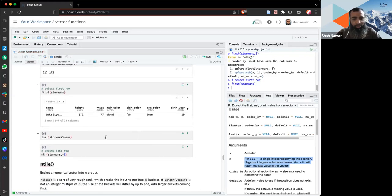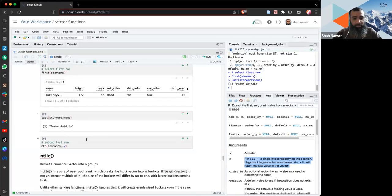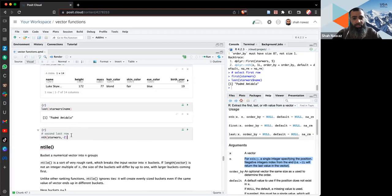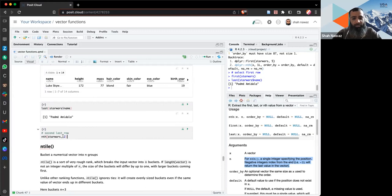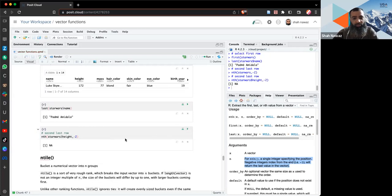`last()` gets the last value from a vector or data frame. With `nth()` you can use negative indexes — for example, `nth(-2)` gives the second-to-last value, which works on both vectors and data frames. Here that second-to-last value turns out to be NA.